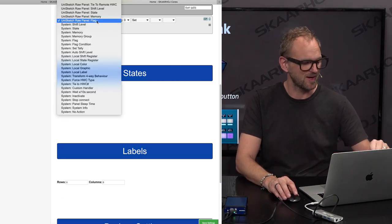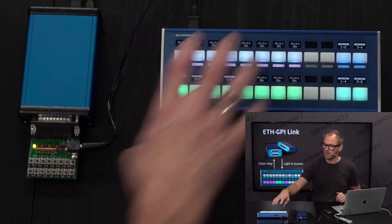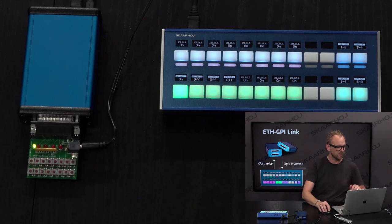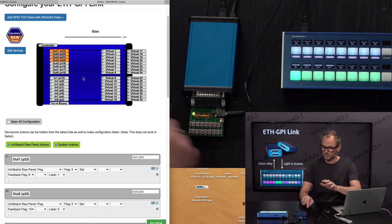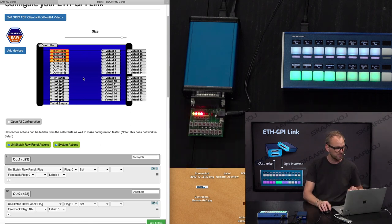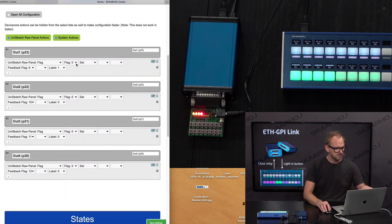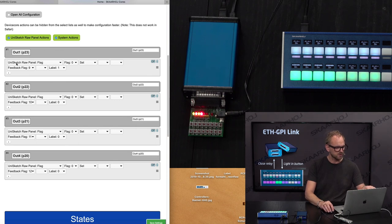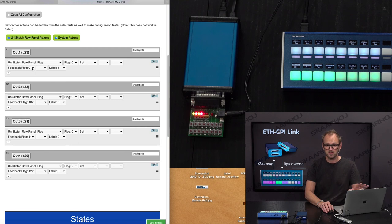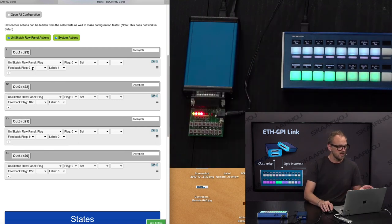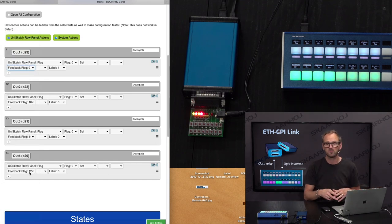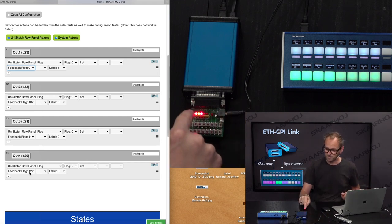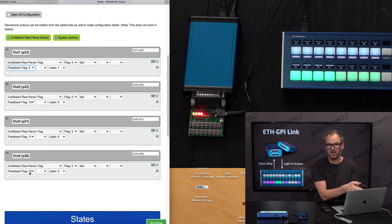If we select the output here, you can see I'm choosing an unusual action for the raw panel which is called flag. Flag basically means that we are now working with external registers on the Crosspoint 24. If we look at the first four outputs, that would be the first four relays, you see that they are all listening to flags from the Crosspoint 24 using the Unisketch raw panel flag command. Flag number 9, flag number 10, flag number 11, and 12 are all used for feedback. Feedback means the value that determines if the relay that this action is associated with will get closed or not.